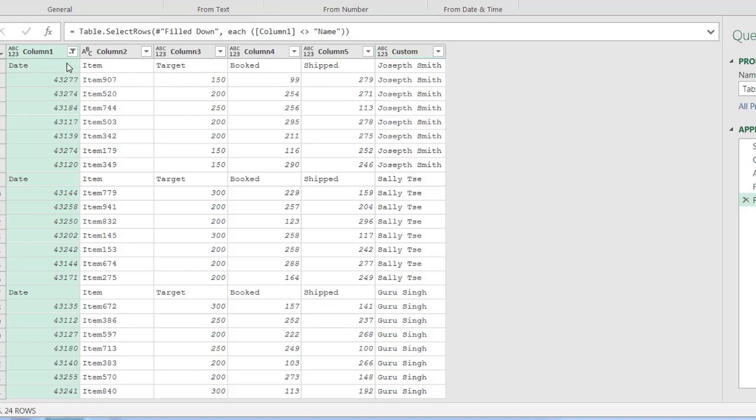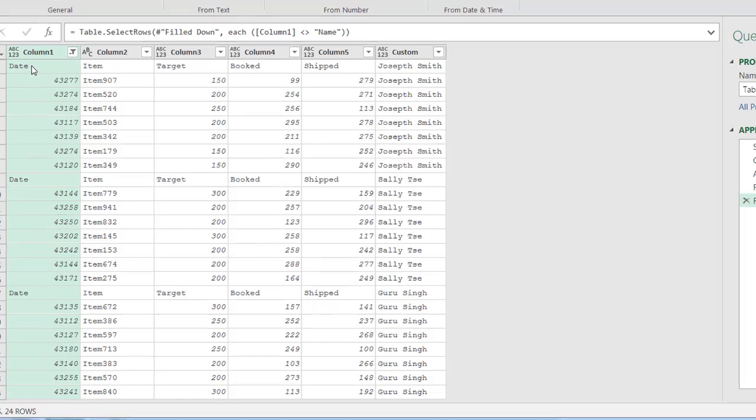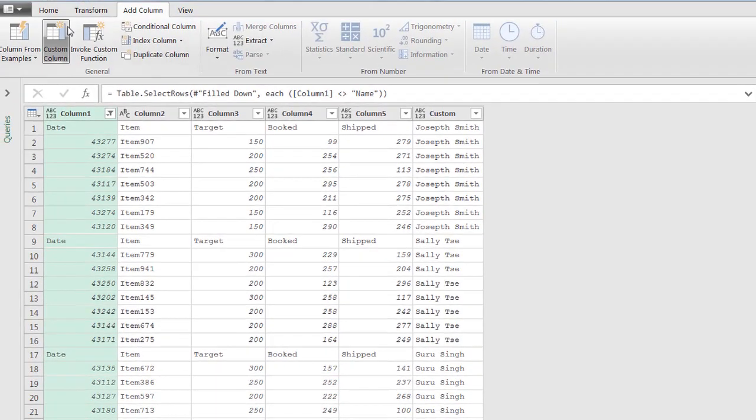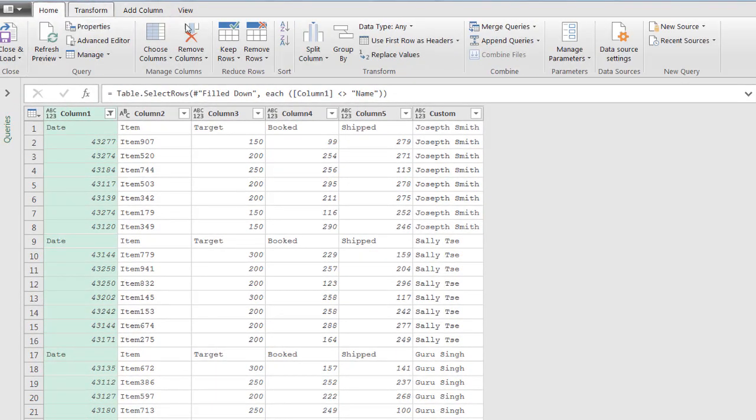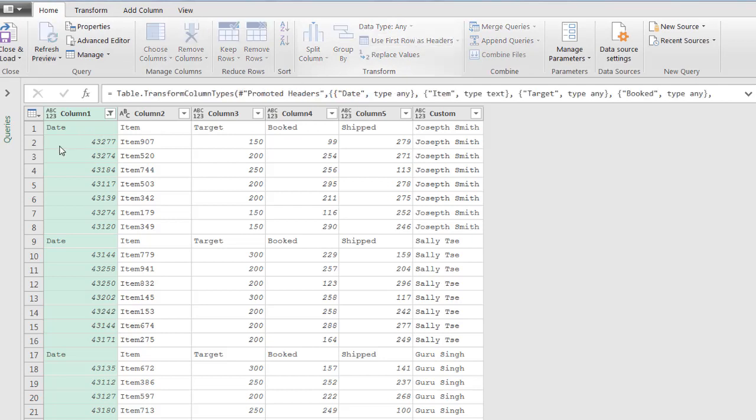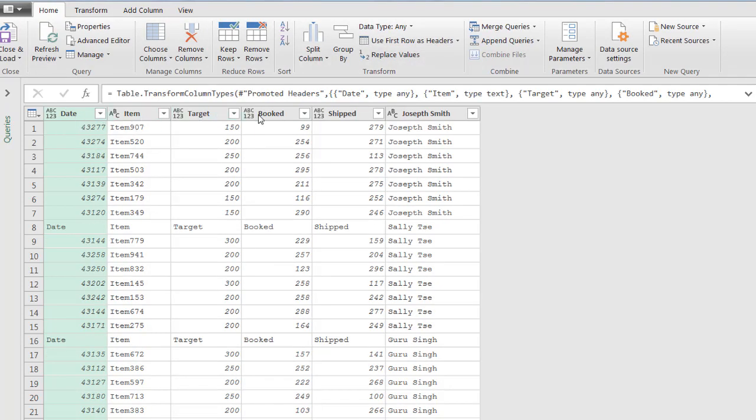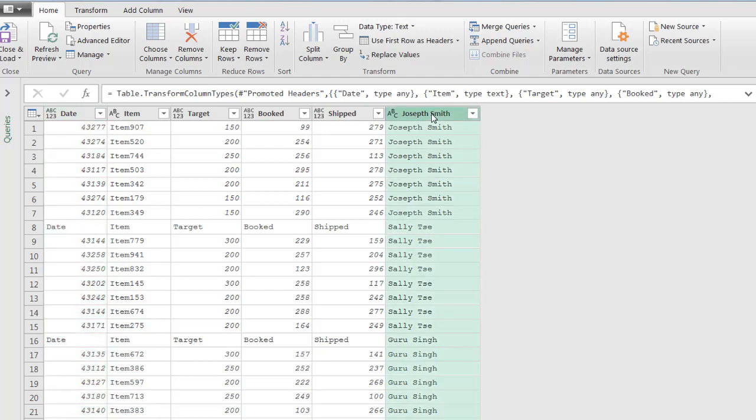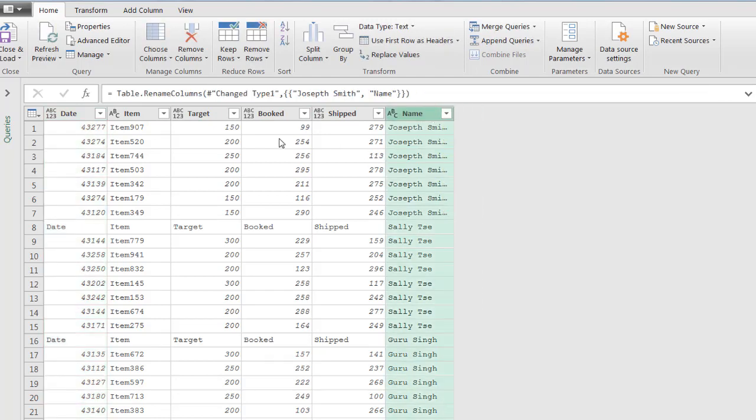But since this is already available there, I'm going to promote those to be headers. So go under home and click use first row as headers. So they are going to show up now: date, item, target, booked, shipped. And this one I can change. I'll just double click that, type in name, press enter.